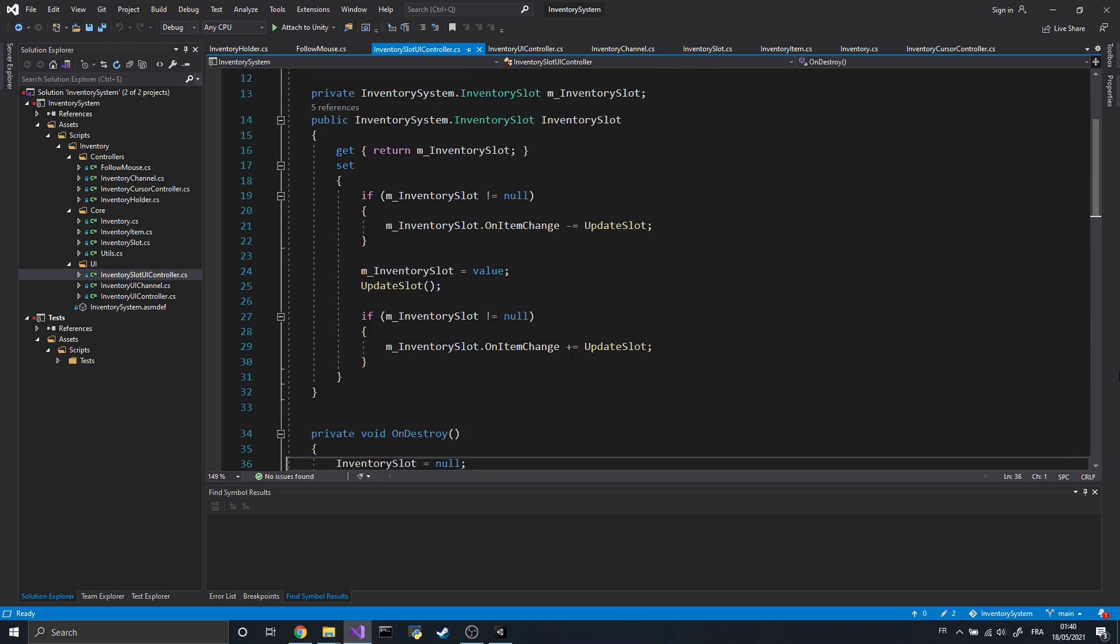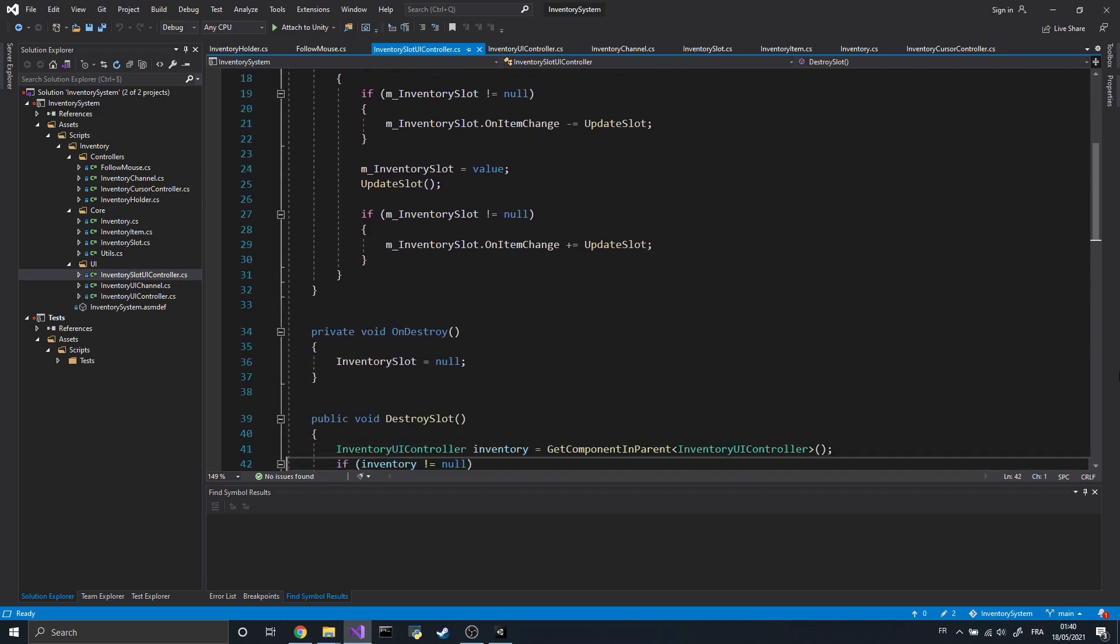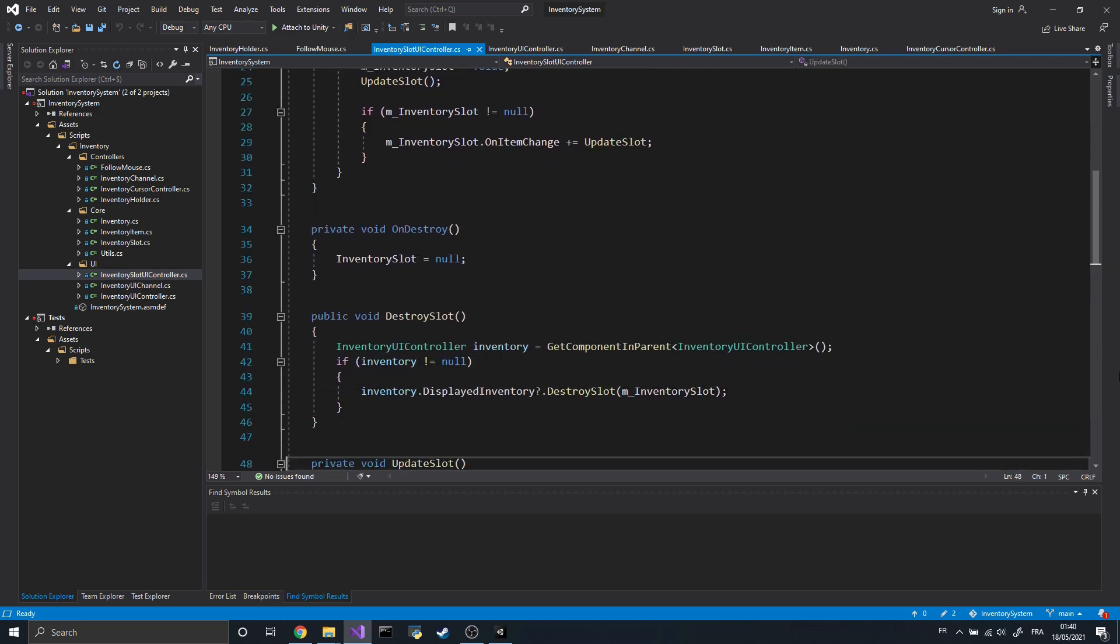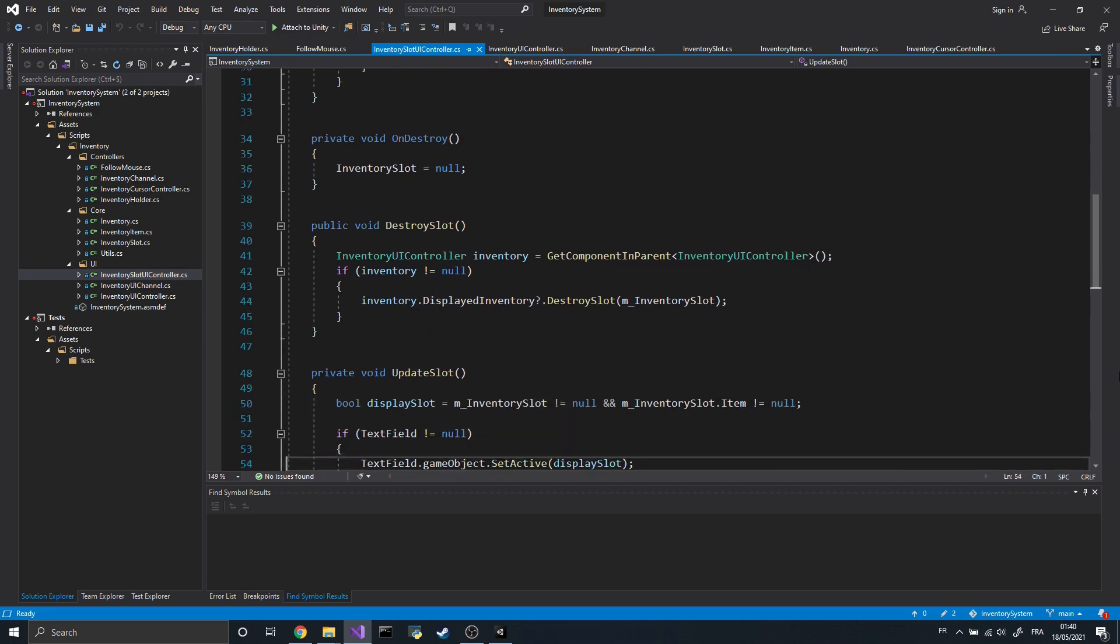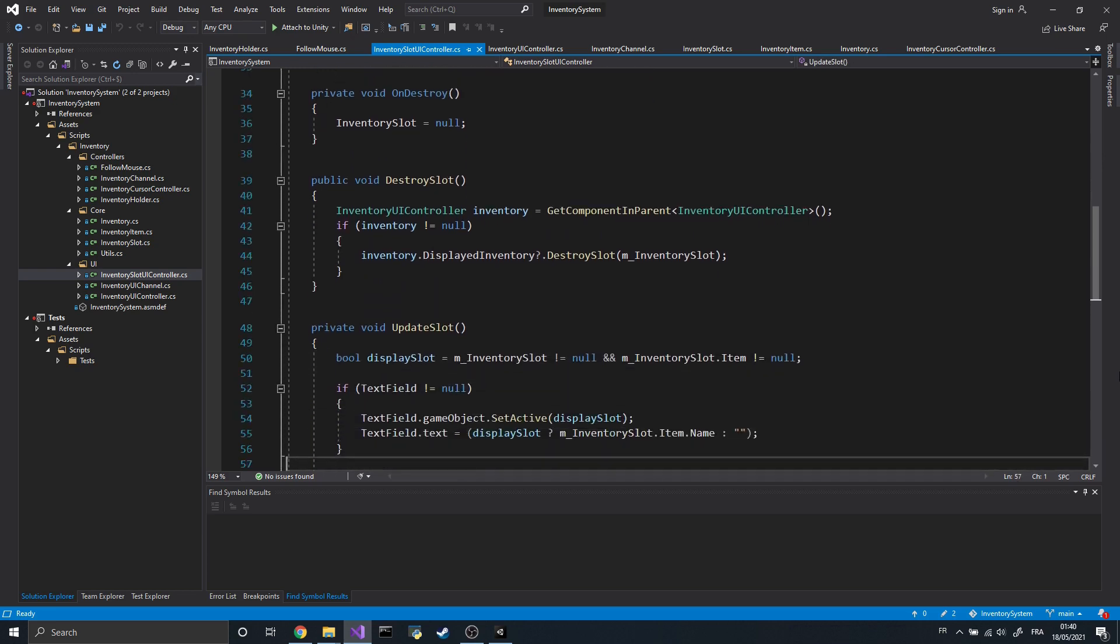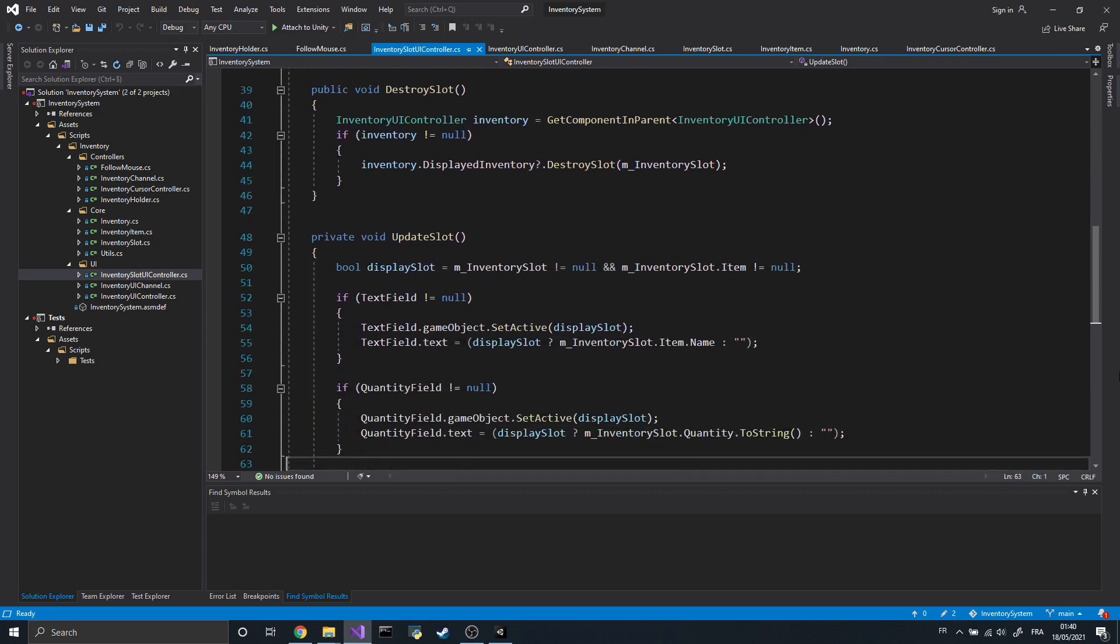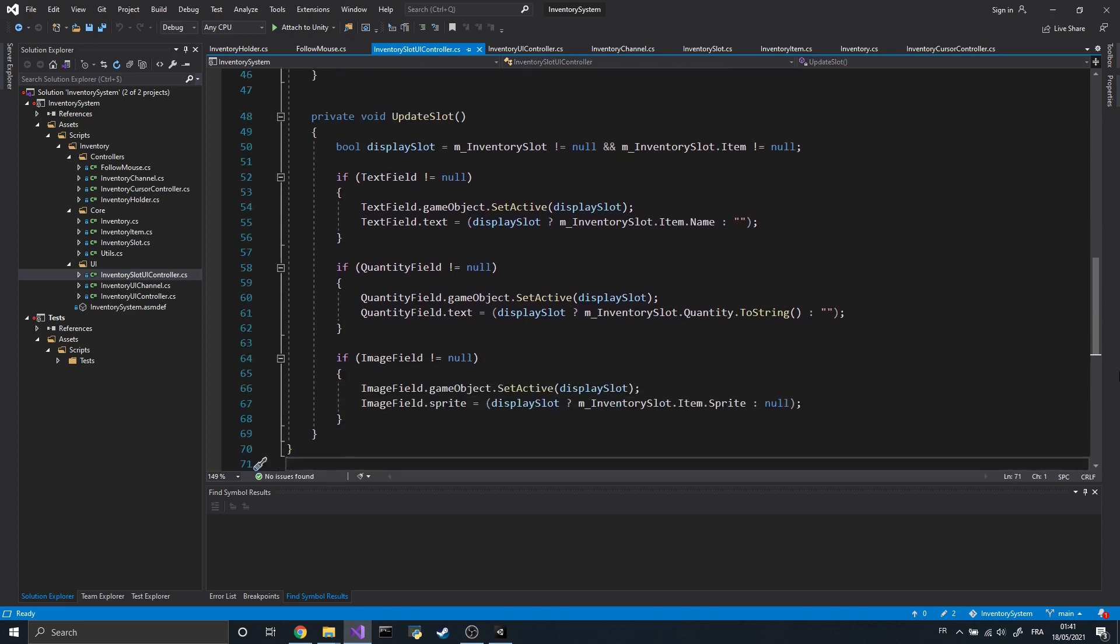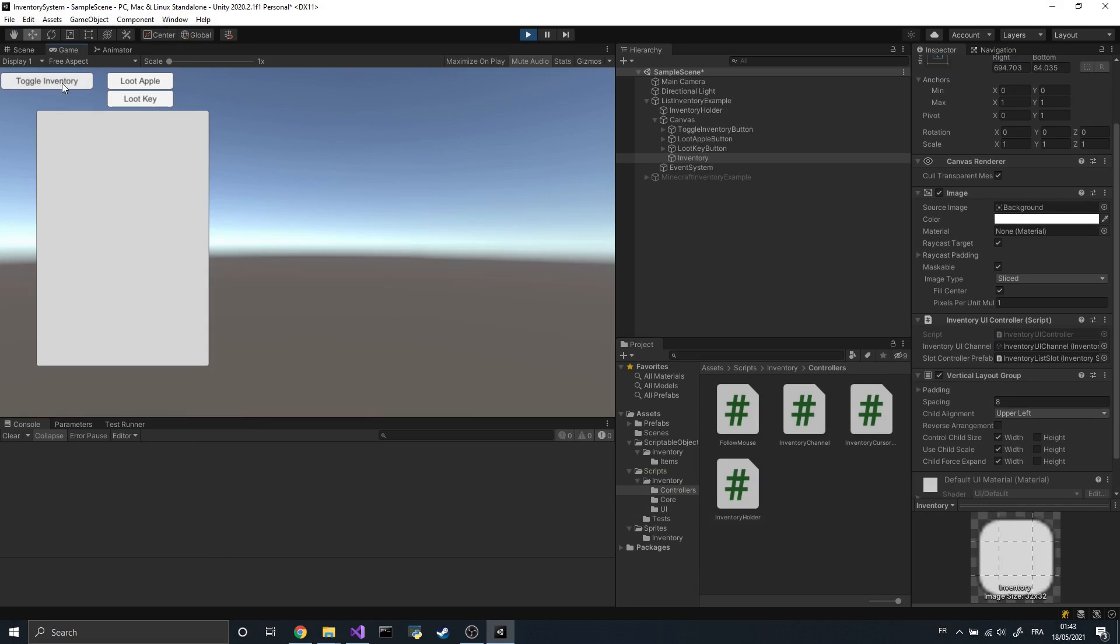To display the actual content of the slots, I use a component called InventorySlotUIController. As you can see, that class listens to some events sent by its assigned InventorySlot. When receiving those events, the component refreshes the name, image and quantity of the item. And there we have it, that's pretty much all the components we need, but you still may have a few questions.